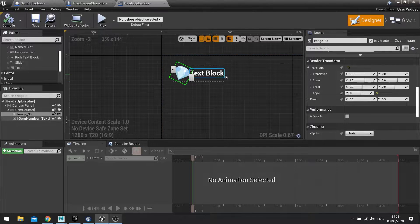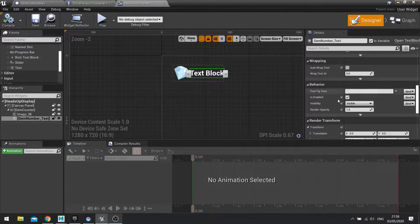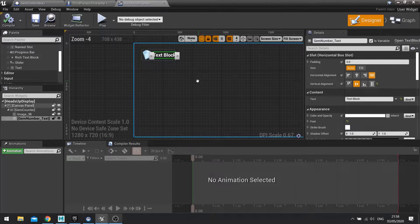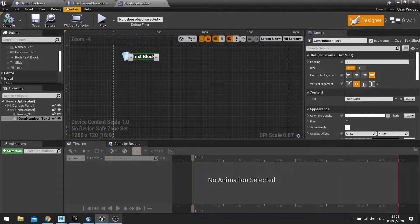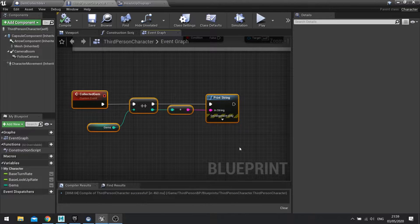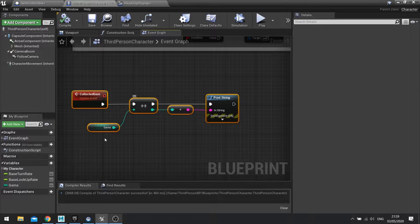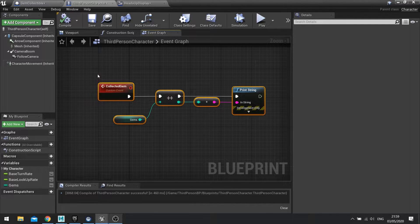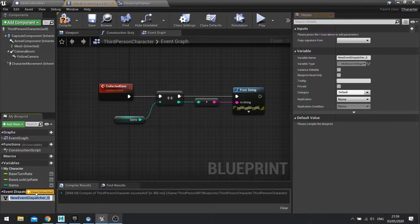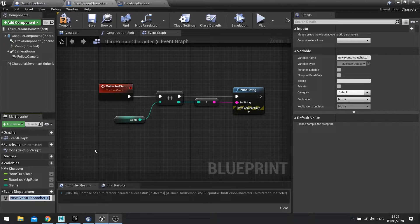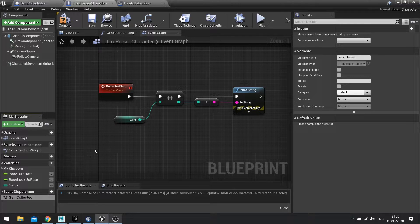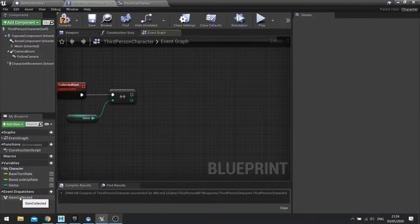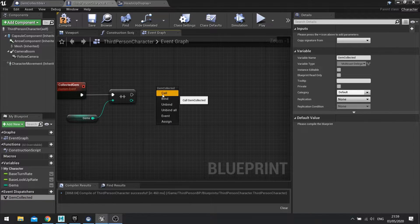Okay, so this value here needs to change. What we're going to do is create the ability for it to update based on our third person character's collected gem event. We're going to create an event dispatcher which will then communicate out when it's collected a gem up. On event dispatcher click on new event dispatcher in the third person character and we'll call this one gem collected.